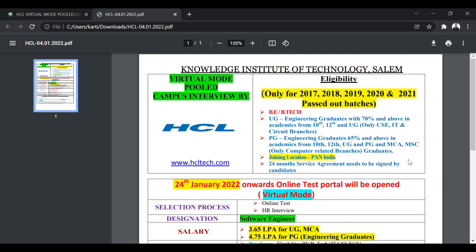So the eligibility criteria: for BE/BTech, you must have 70% in 10th, 12th as well as graduation. Only CS, IT and circuit branches are eligible to apply. And for postgraduate, you must have 65% and above in 10th, 12th, undergraduation and postgraduation. MCA and MSc from only computer-related branches will be eligible.